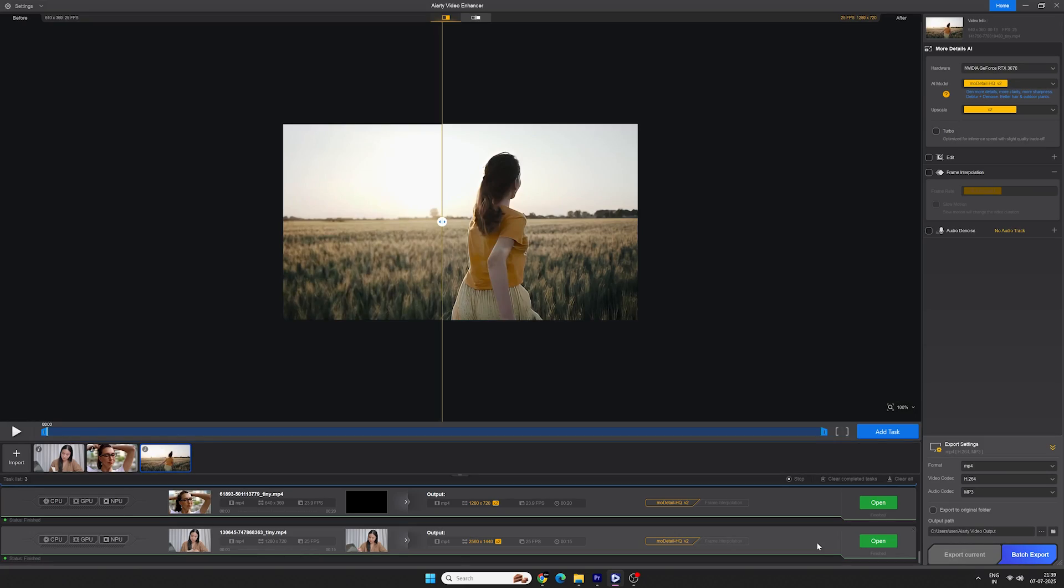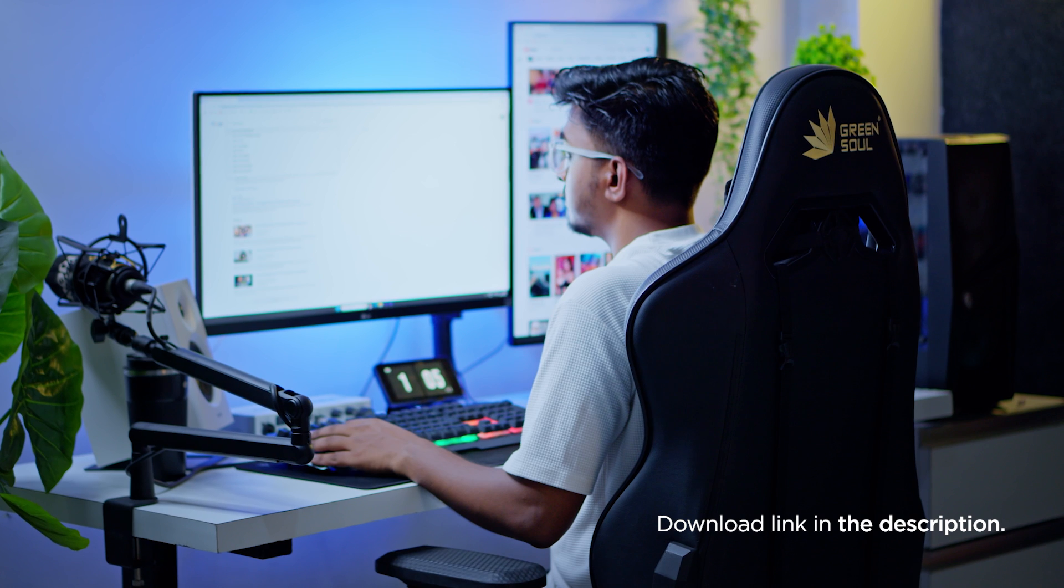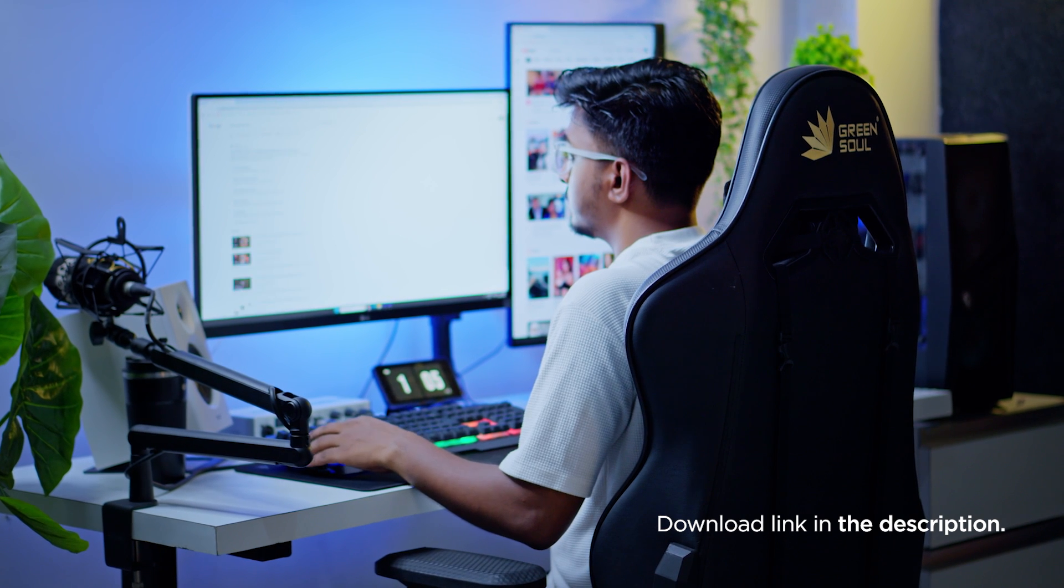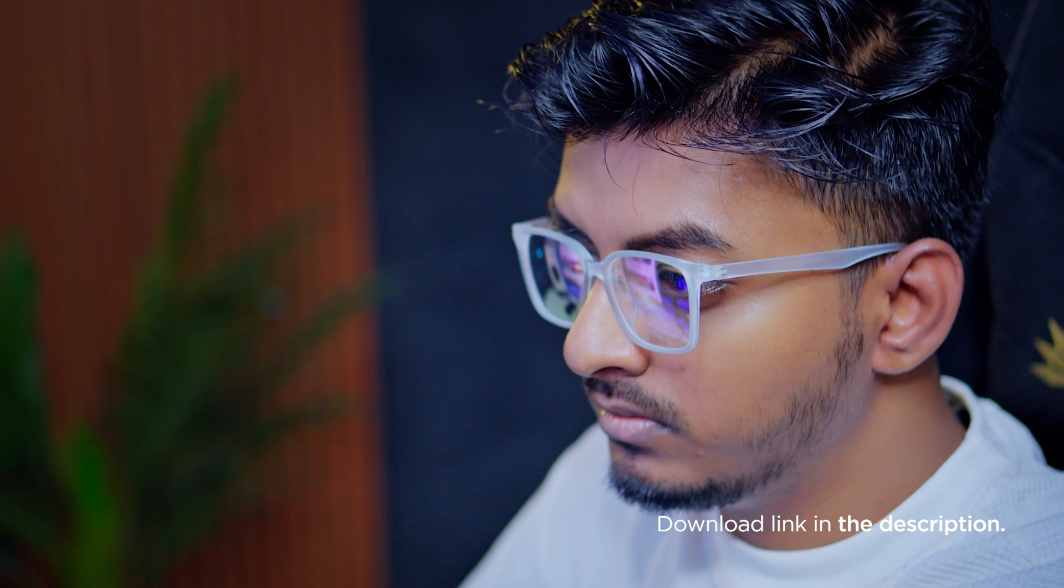So that is it for now, check out the link in the description and try it out for free. My name is Vikas Kumar and I will see you in the next one, till then, bye-bye.